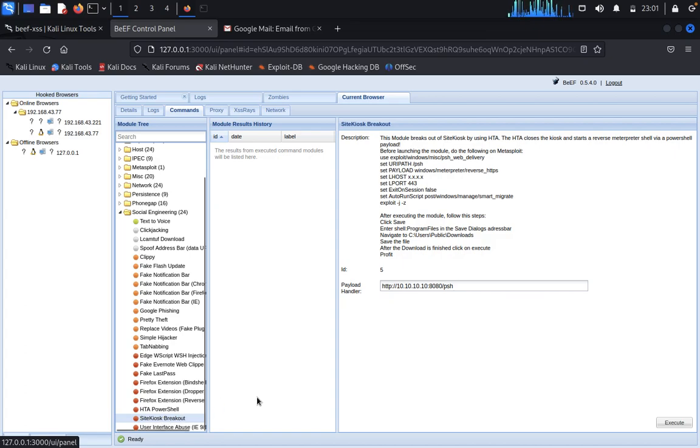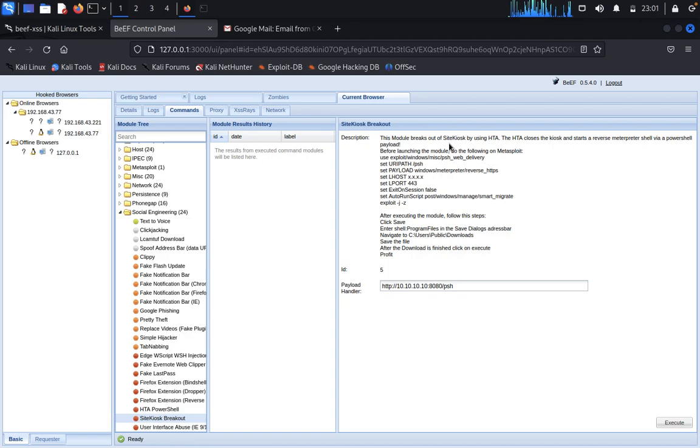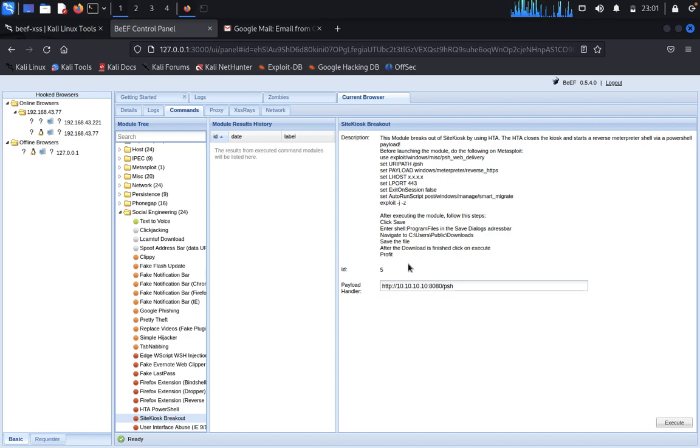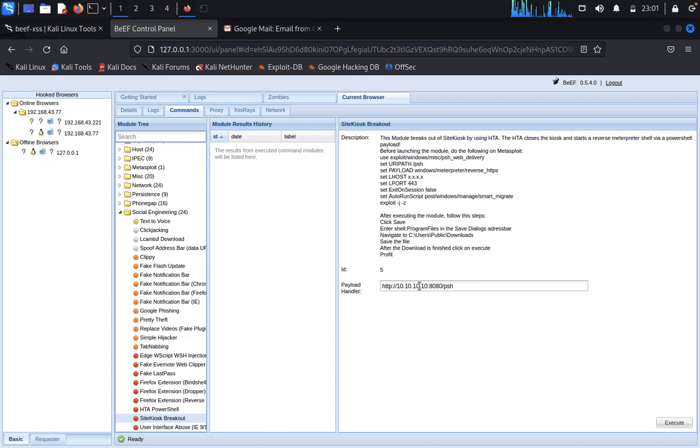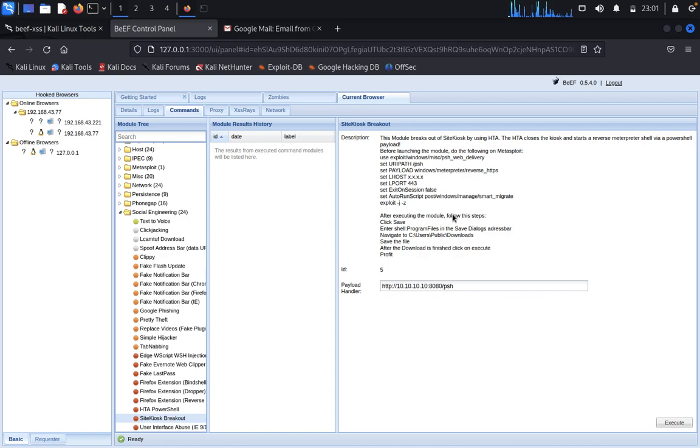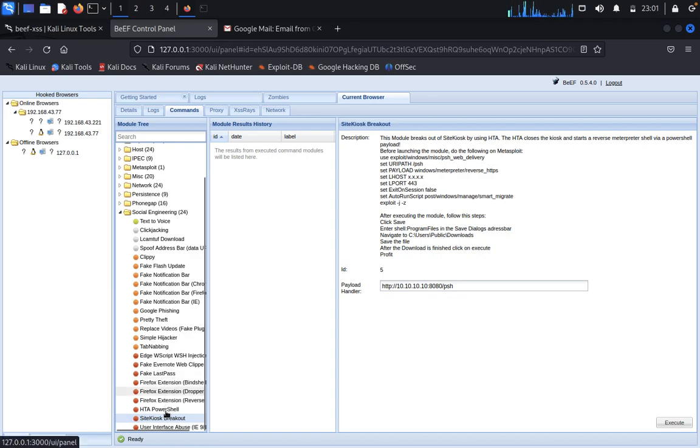Side kiosk. This module breaks the side kiosk by HTA closer. Before launching, you need to type lhost and lport. This is for meter reverse HTTPS. We need to use this with Metasploit.